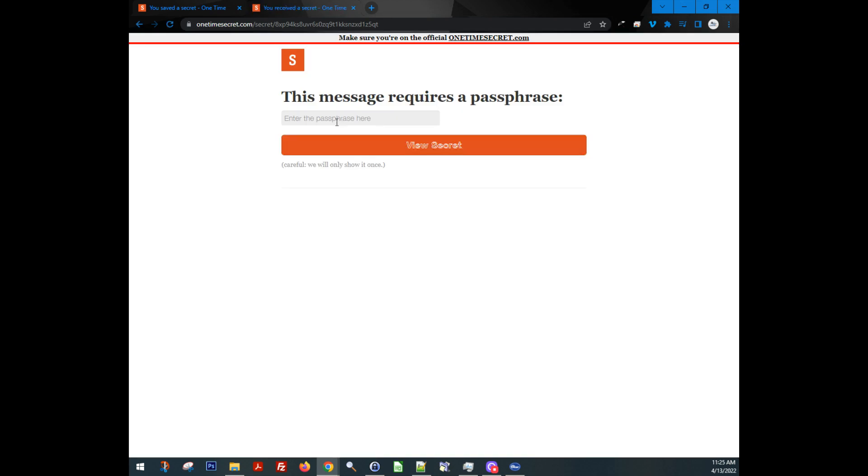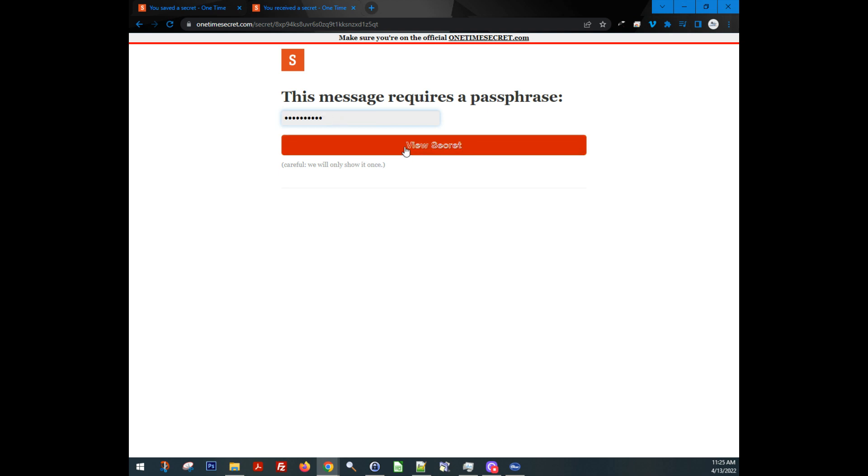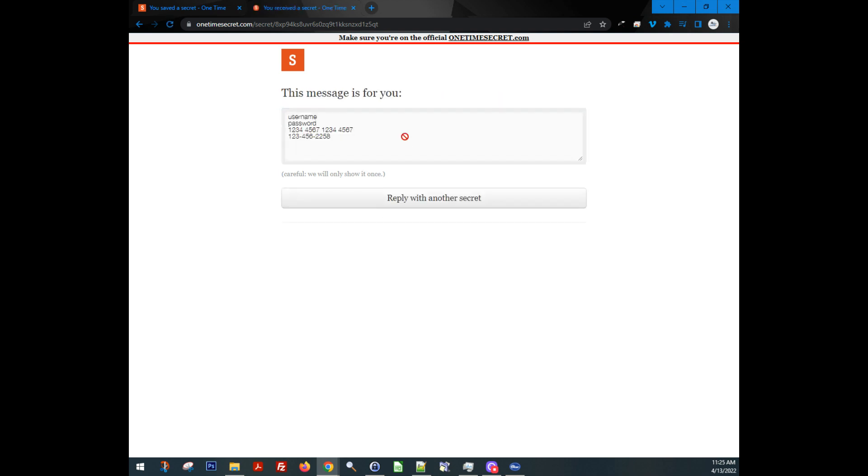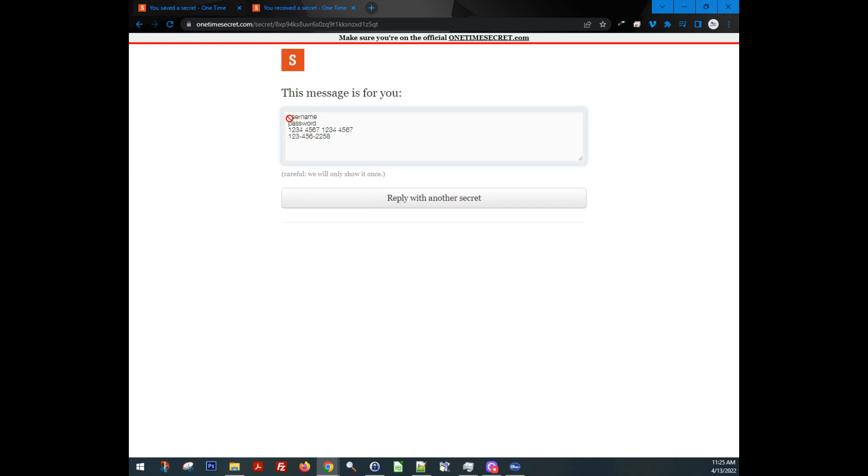Now they're going to have to come in here and it says, okay, I've got to type in that passphrase. I'm going to type in floating X, F L O A T I N G A X. And I'm going to say, view this secret. Boom. Now they have the information. They can copy this and paste this. And then it's done.